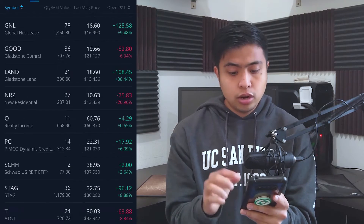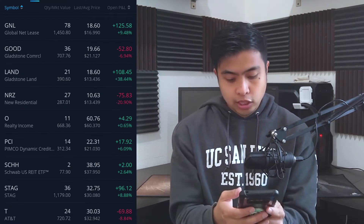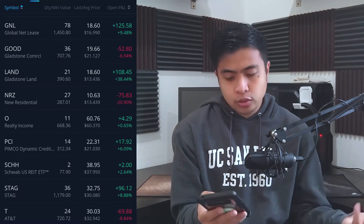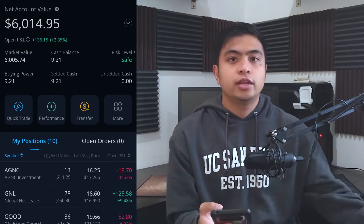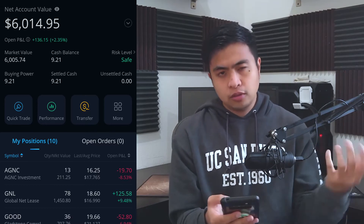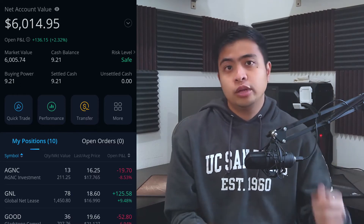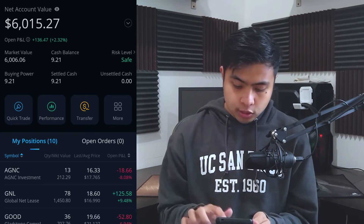Right now, at the time of this recording, T, NRC, GOOD, and AGNC are not green — they're experiencing downward trends and are in the red. That's pretty much okay for me because I am a long-term dividend investor. I don't really care much about price fluctuations; I care more about the dividends I receive and the income I can generate from these dividend stocks.